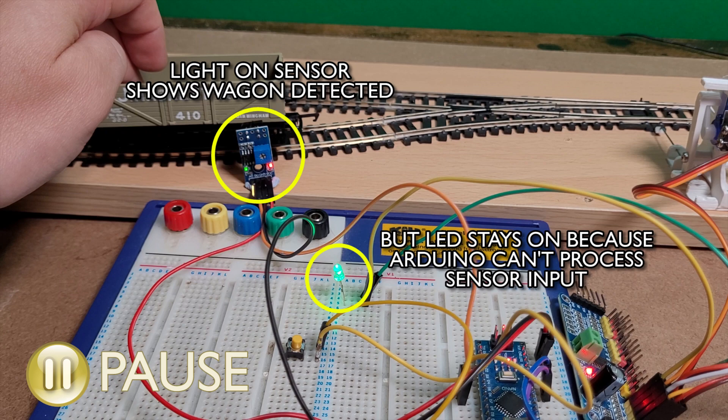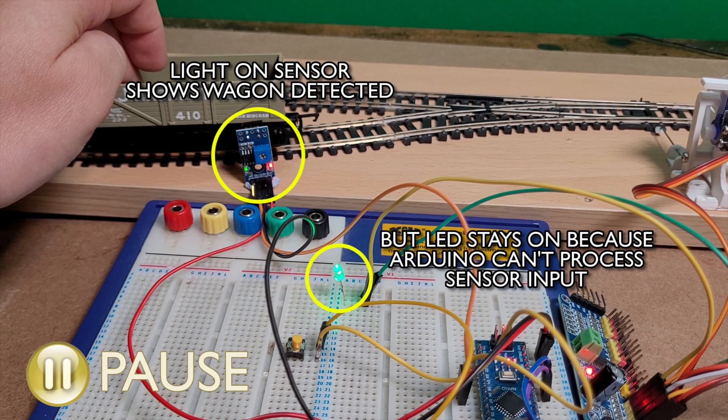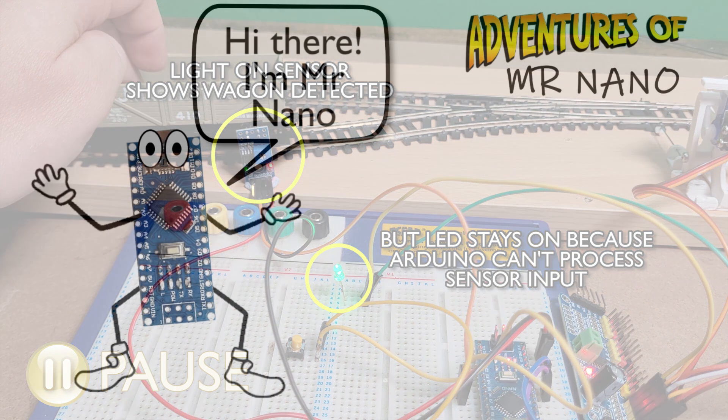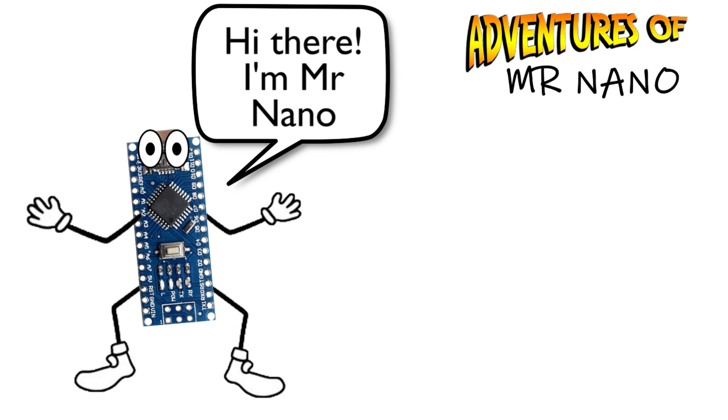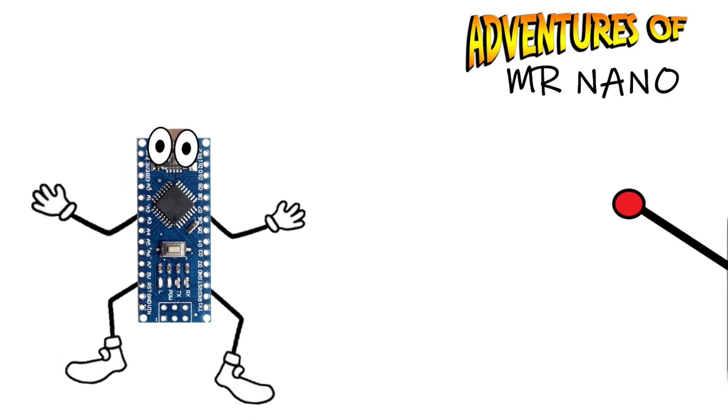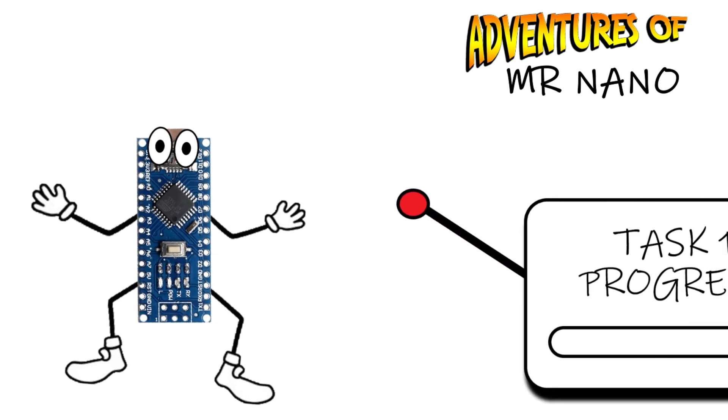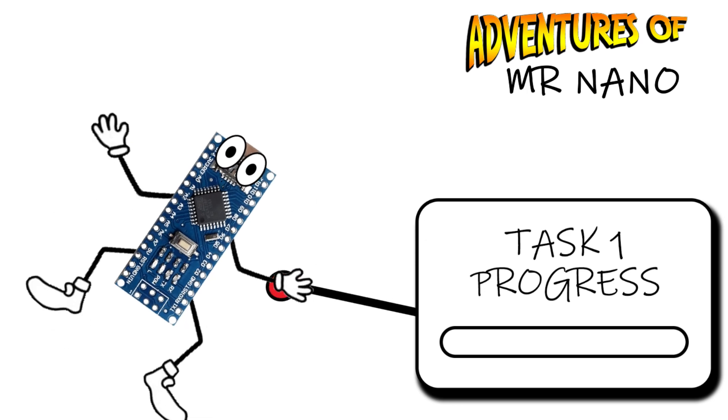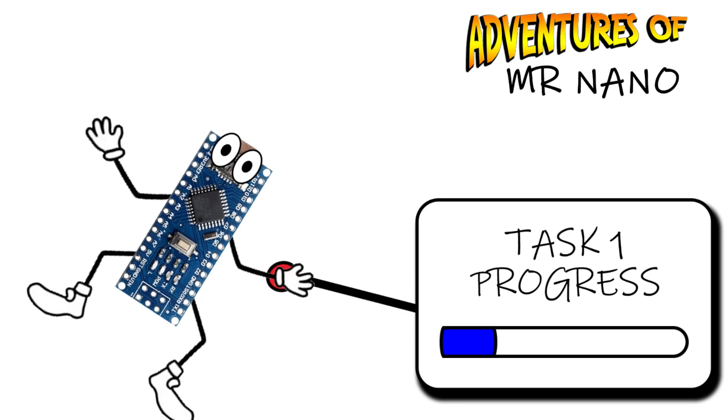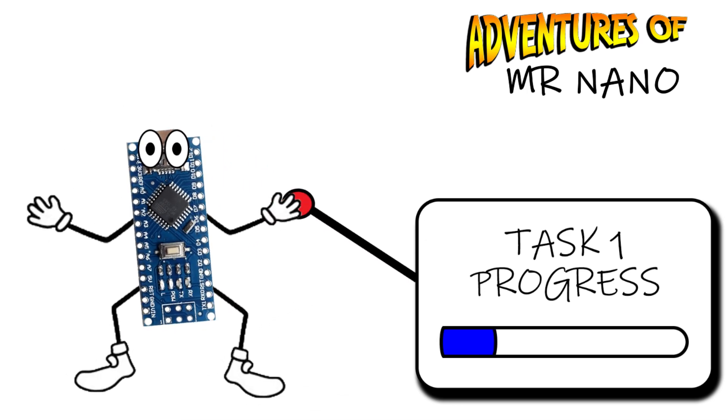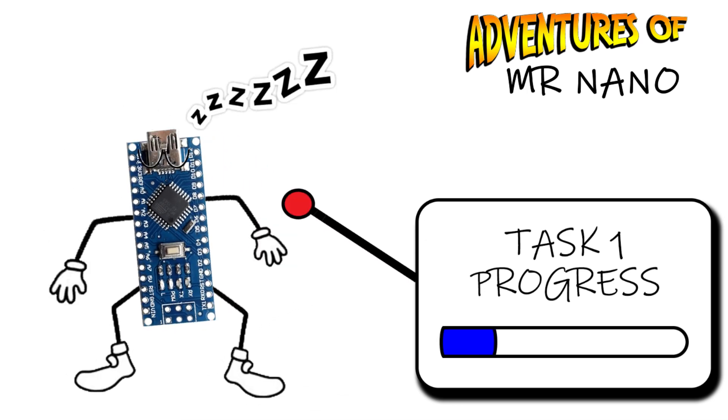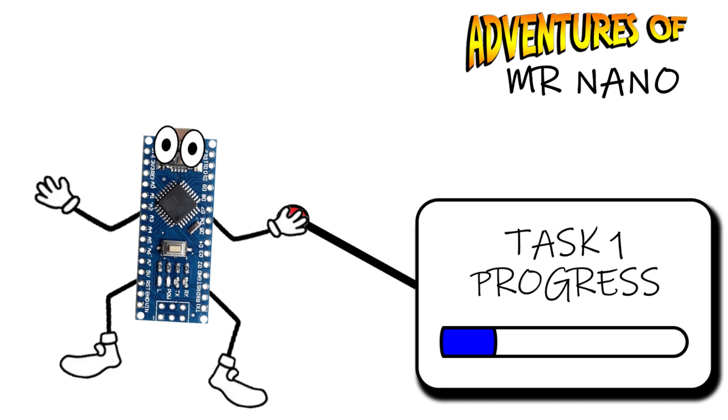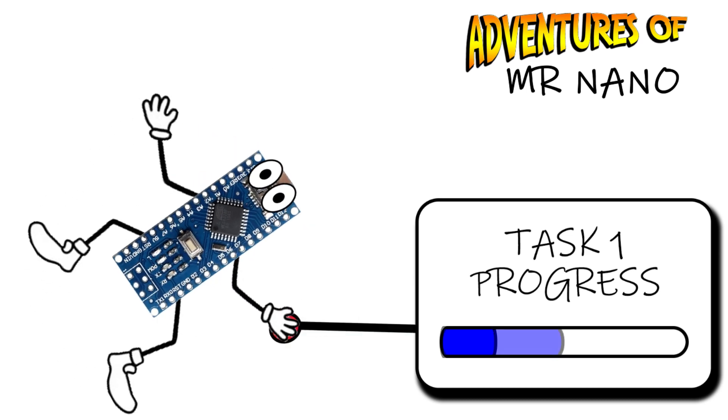So why is this happening? Well here's some bad animation to help explain. Mr. Nano goes to the first task which in our case is the servo point motor. He starts the task but the delay function causes Mr. Nano to stop what he's doing and take a short nap. During this period nothing happens.